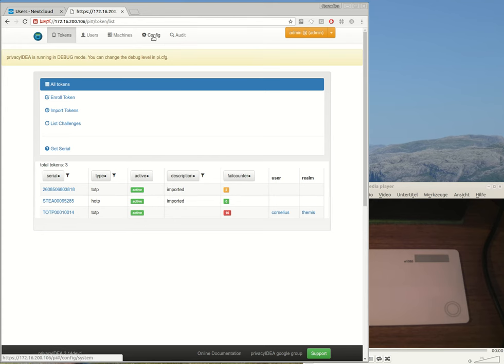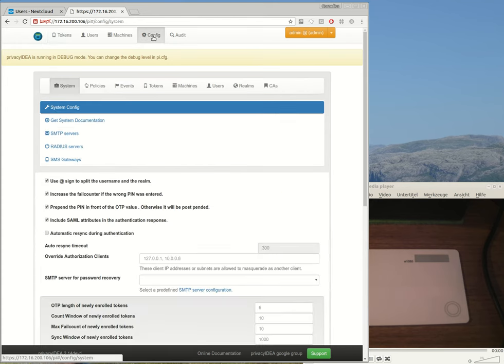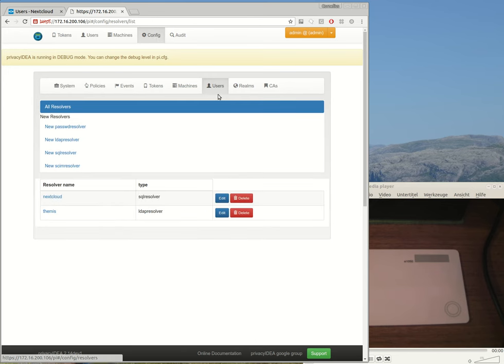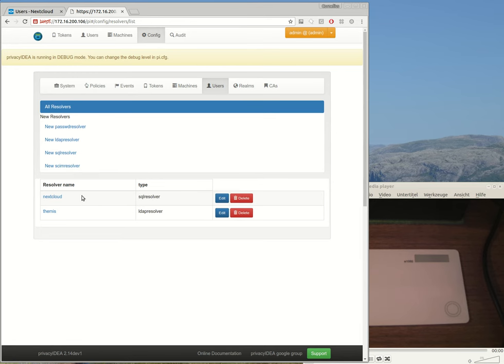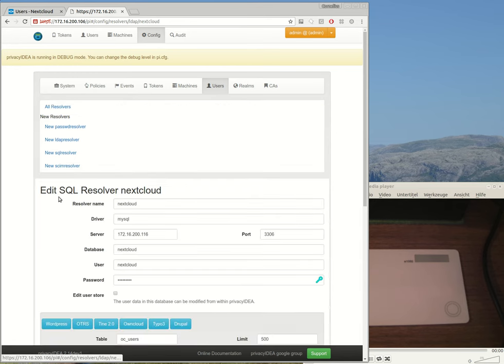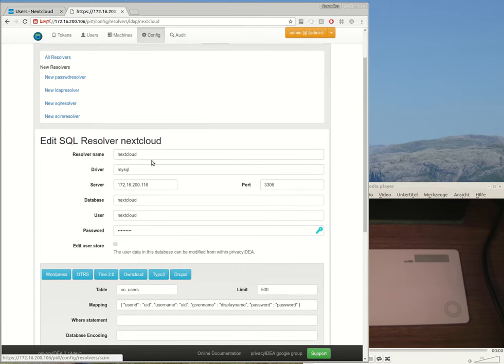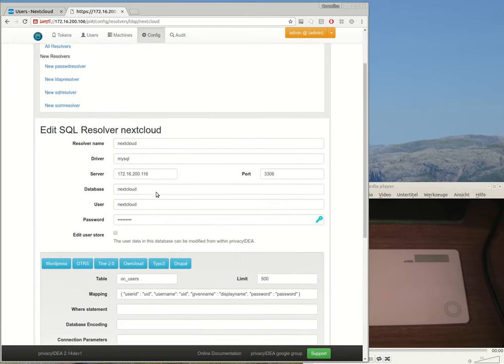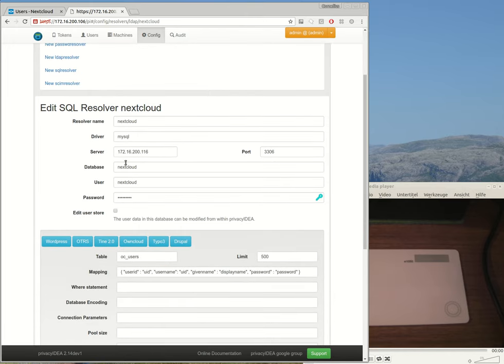Privacy IDEA has to know users, and because of this Privacy IDEA can define connections to existing user pools or user stores. Here I have a user store definition which connects to the Nextcloud installation.